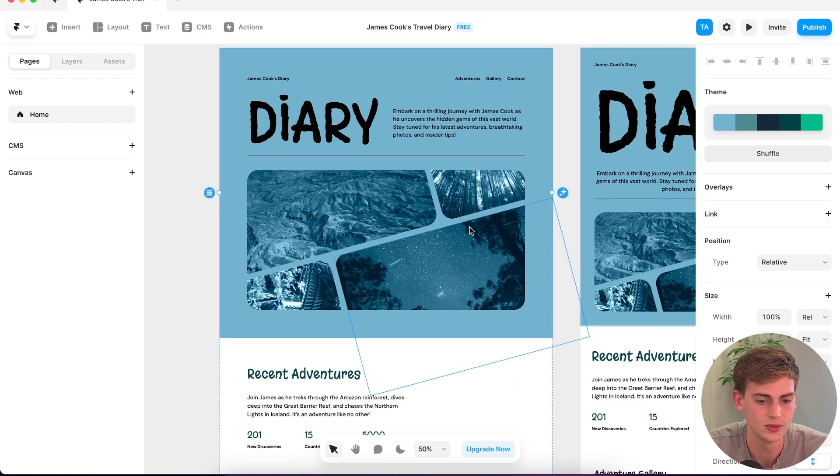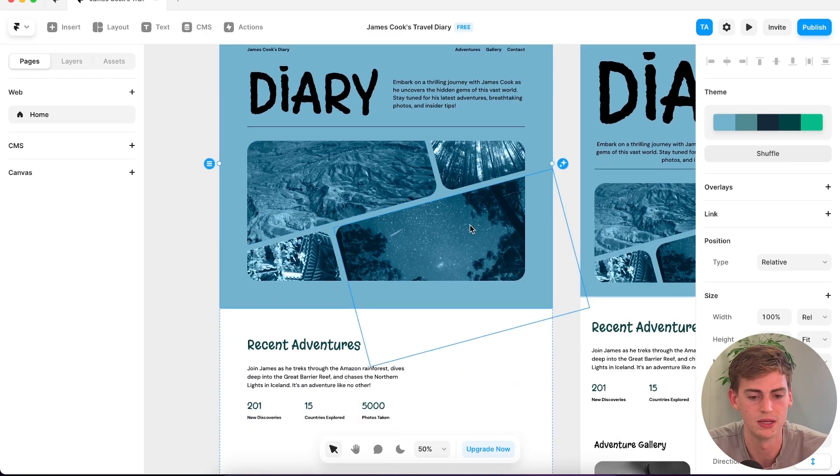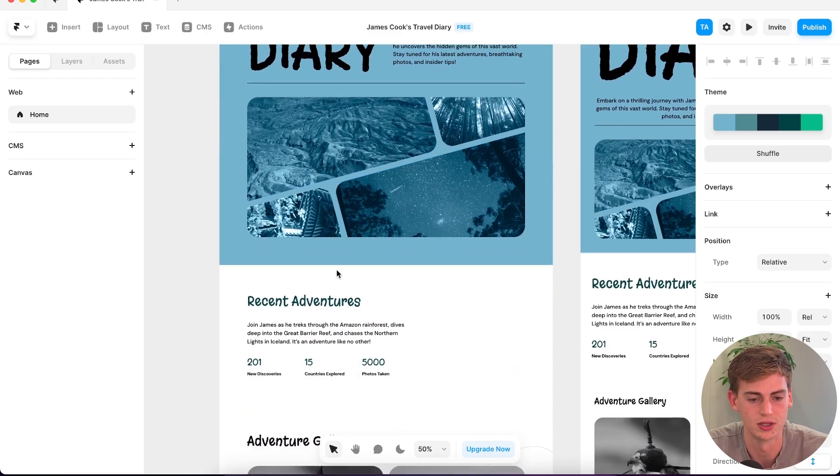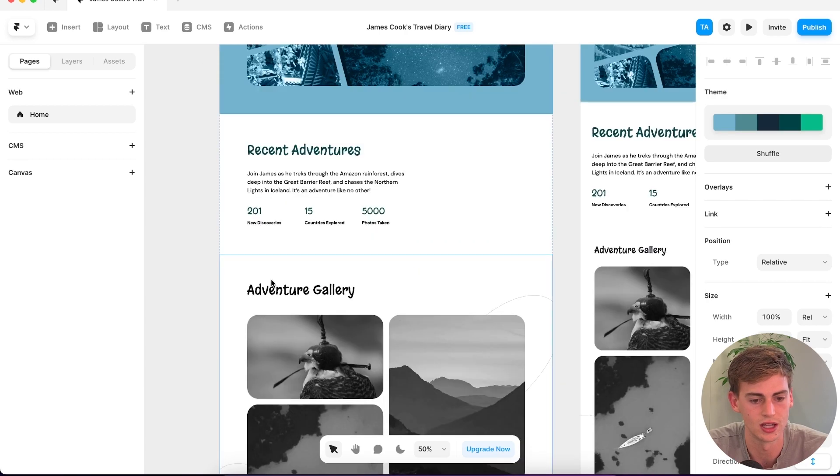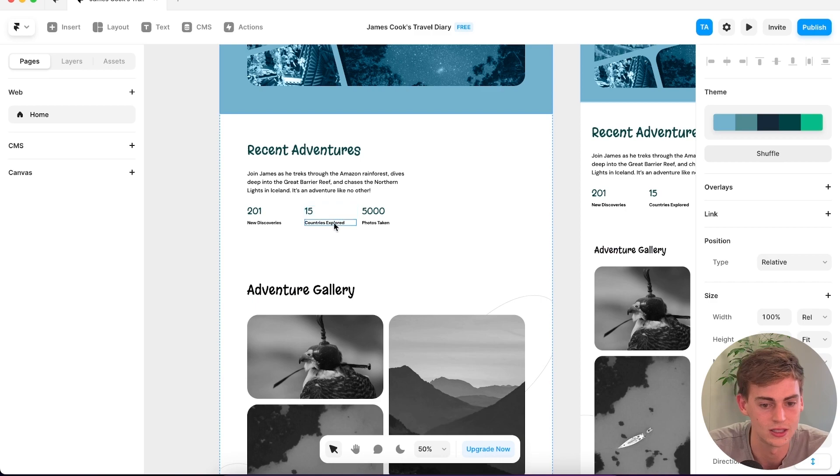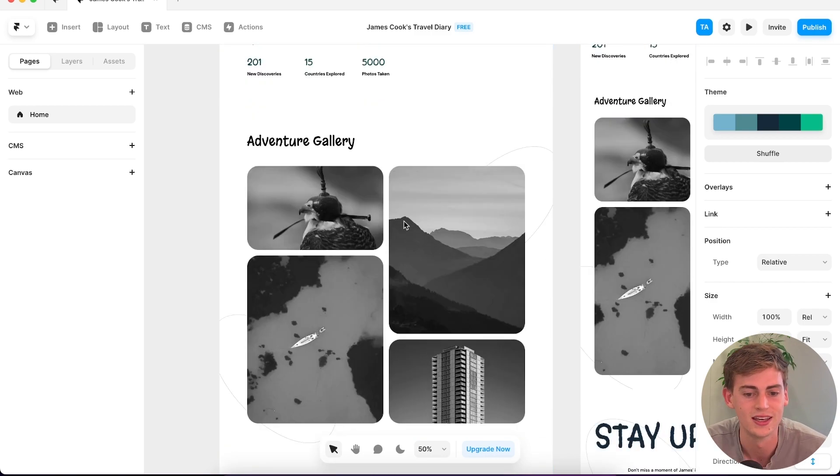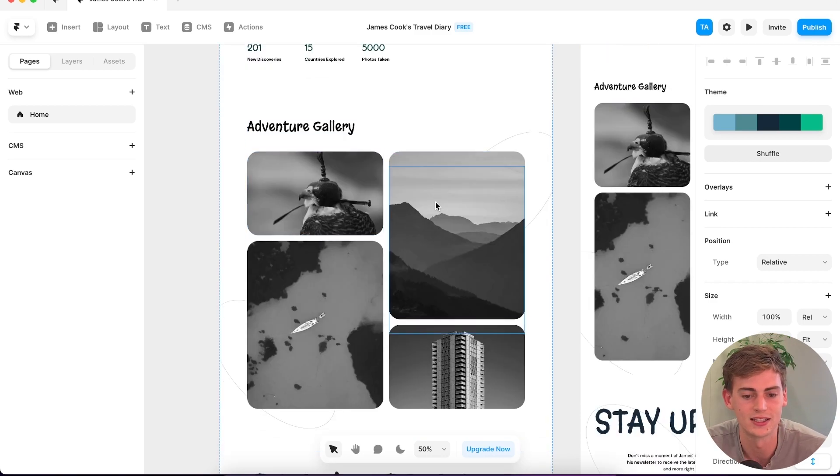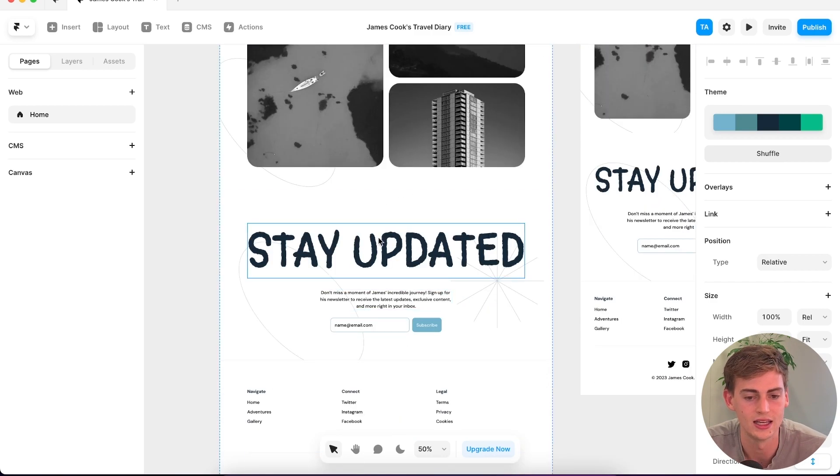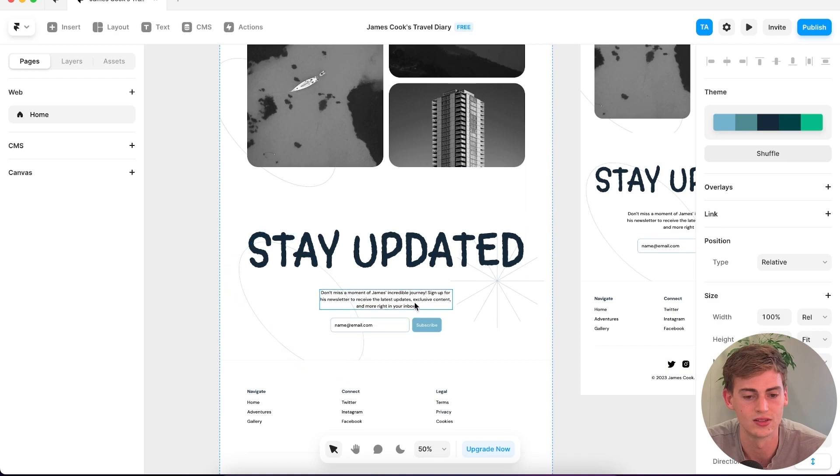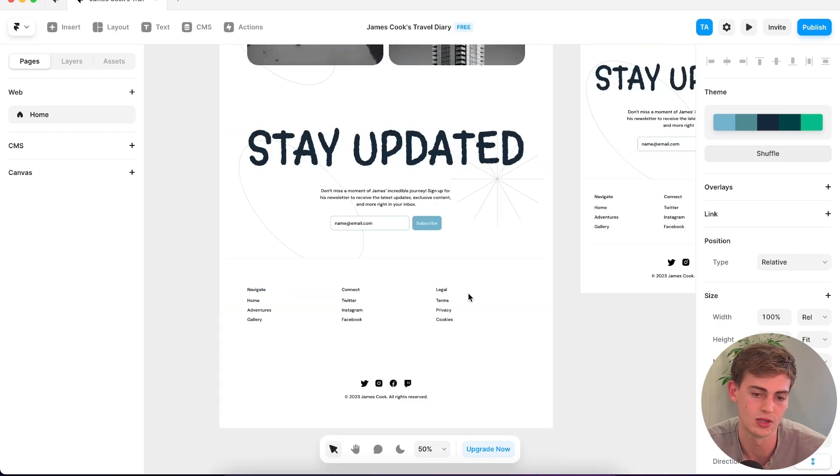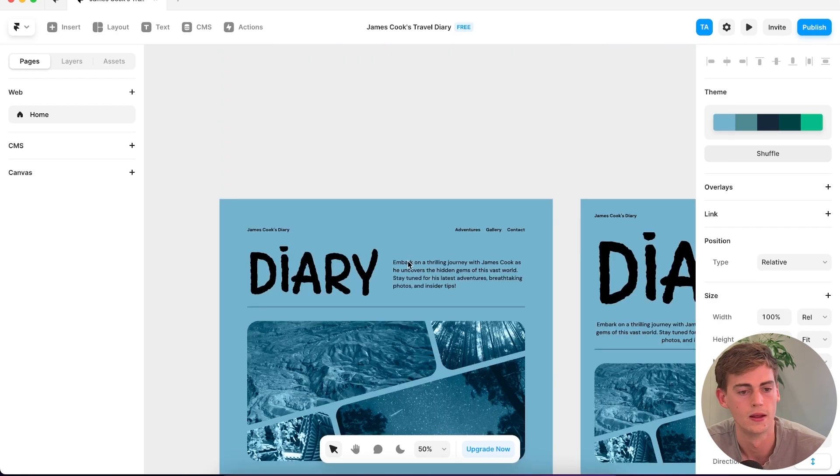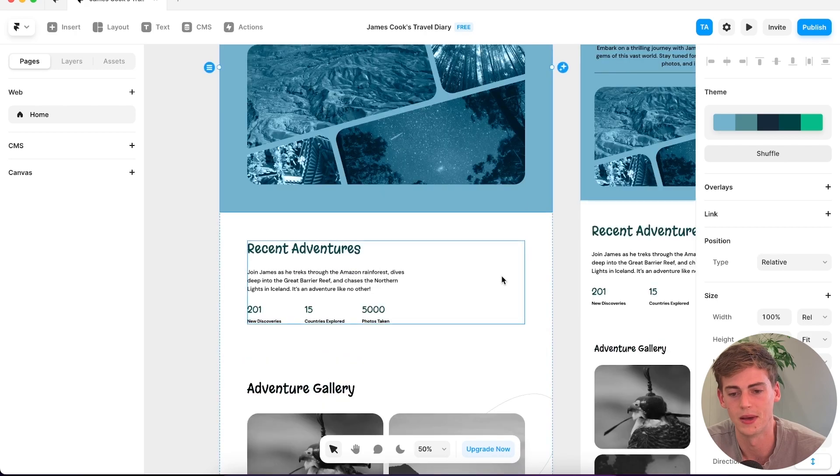It even has the recent adventures tab. It has done 201 new discoveries, 15 countries explored, 5,000 pictures taken. It has a gallery section in there. You can also enter in your email to stay updated. I think this one looks pretty good. I think this is the best one we have so far.